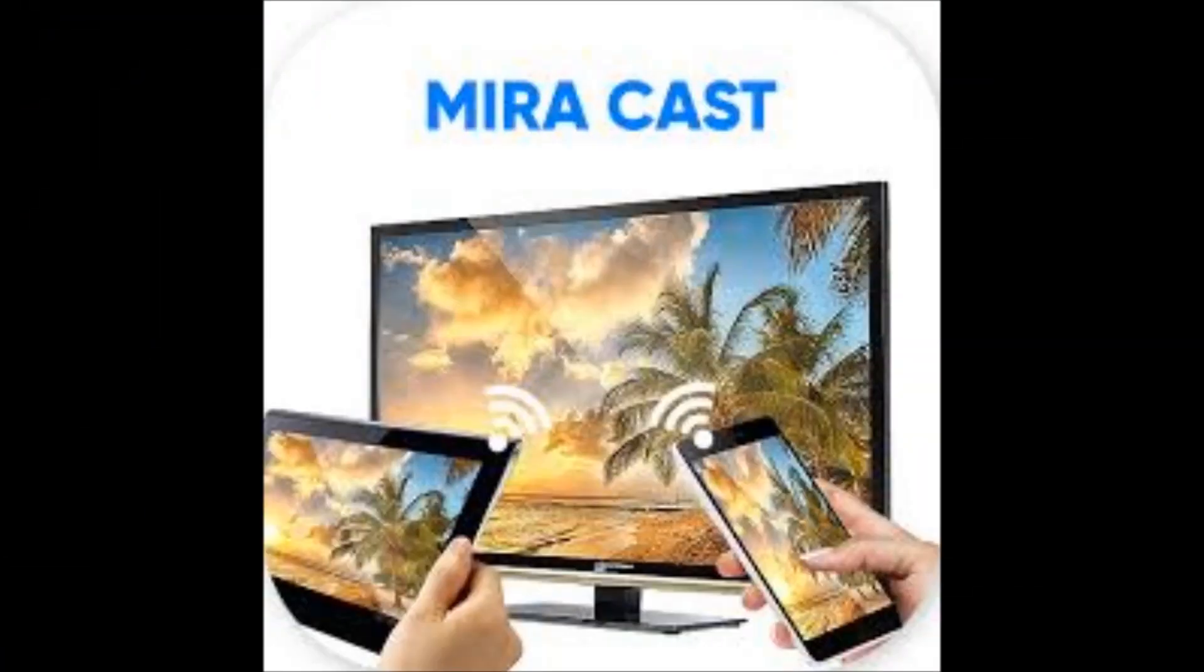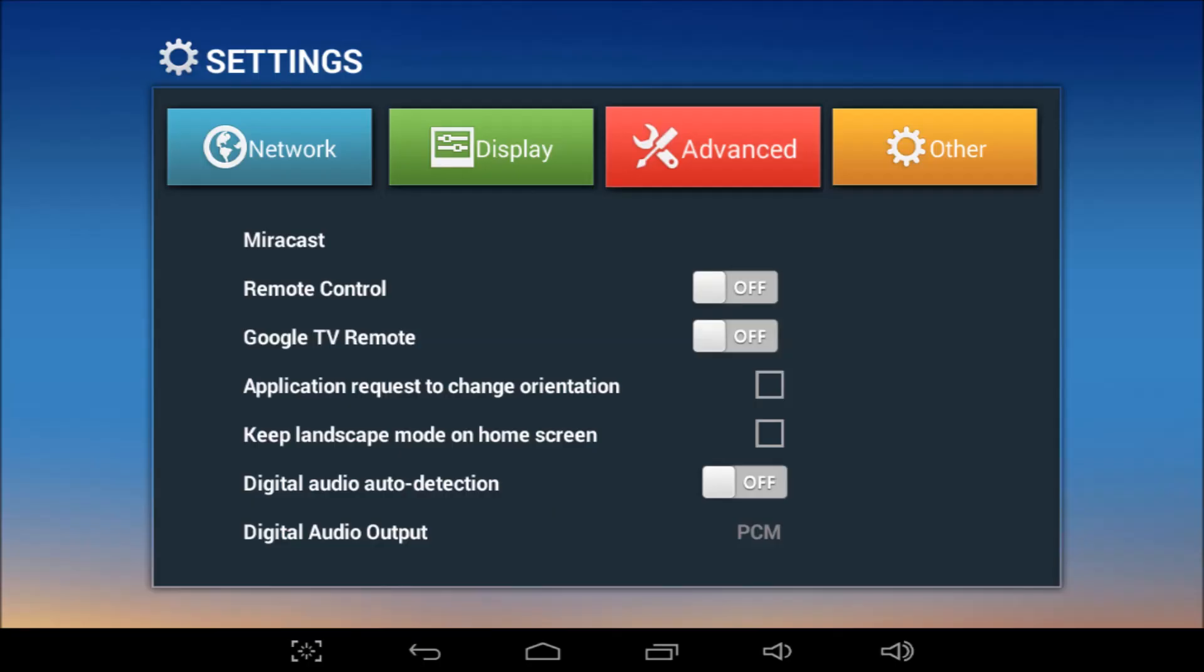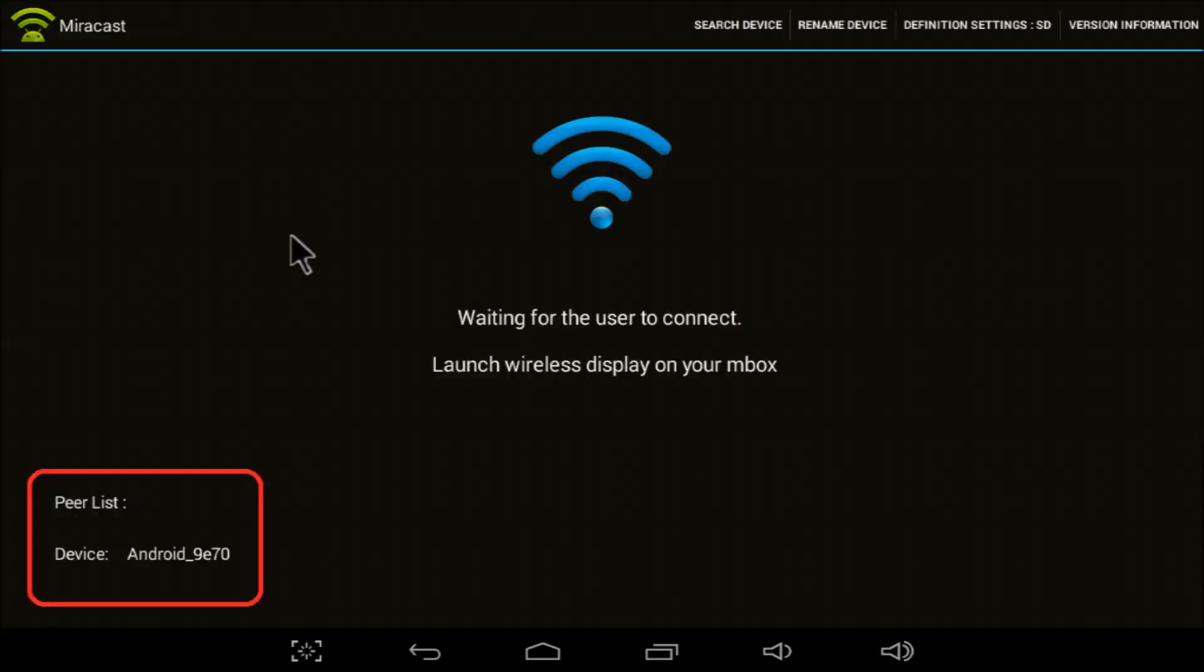What about Miracast? Lots of good tutorials already online, but here are the basics. Go to settings. Advanced. Click on the word Miracast. Waiting for the user to connect. Note your inbox device name, circled here in red. My MXQ is named Android 9E70.